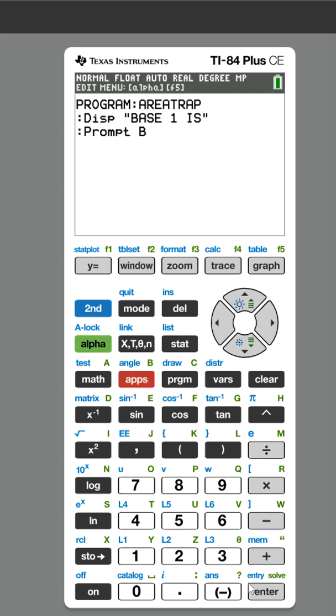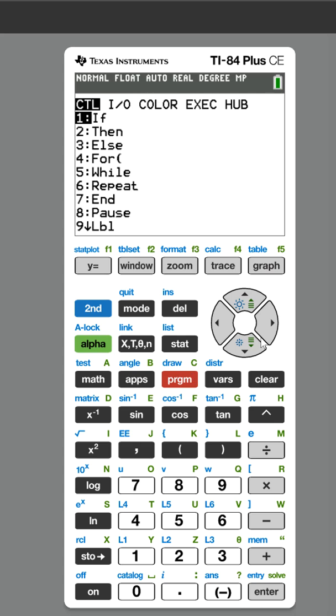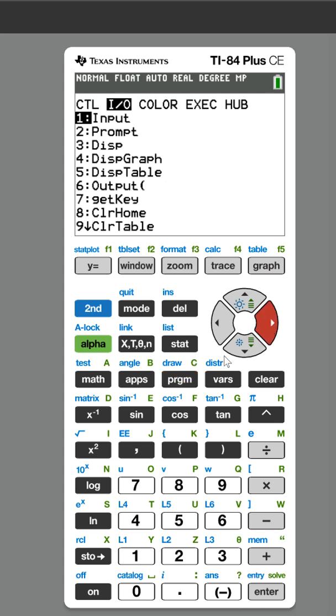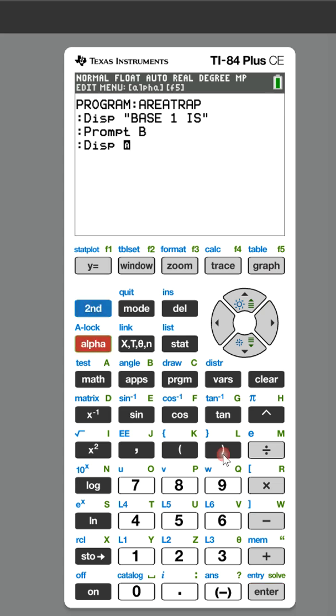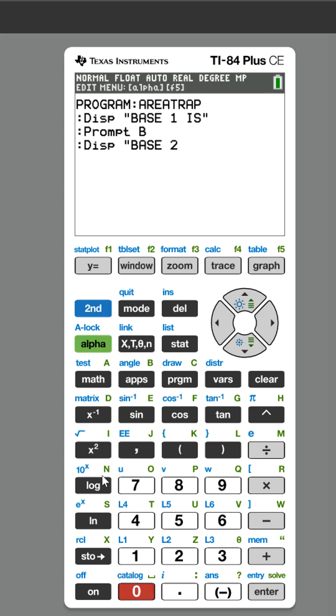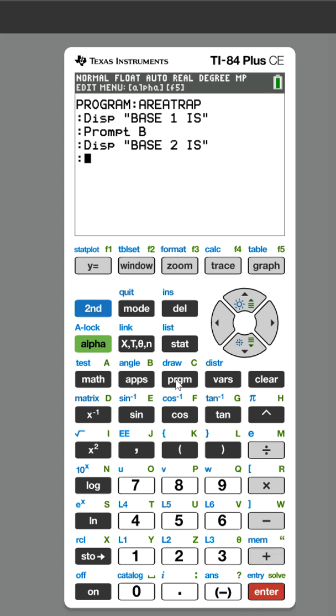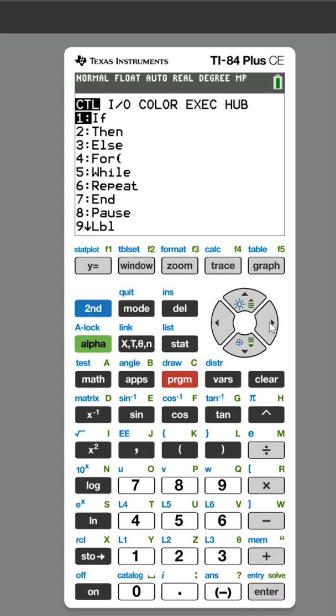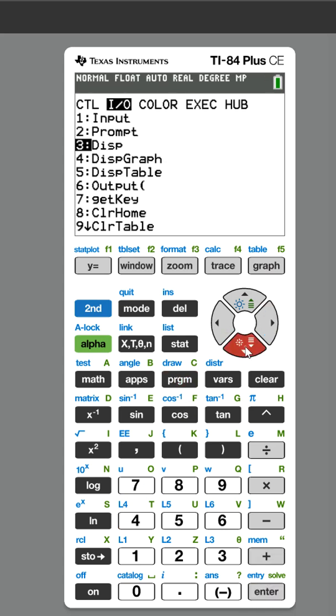Now we need to ask for BASE 2, so we're going to Display again. Now we need to type out BASE 2 IS with a quotation mark. Now I need to Prompt, and we're going to call this variable C.